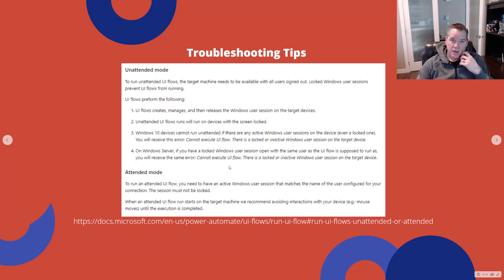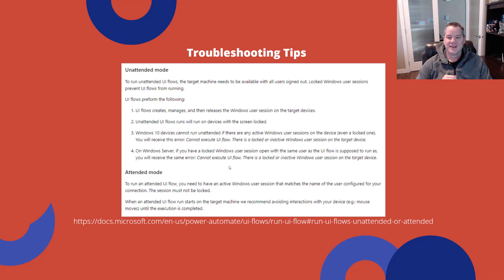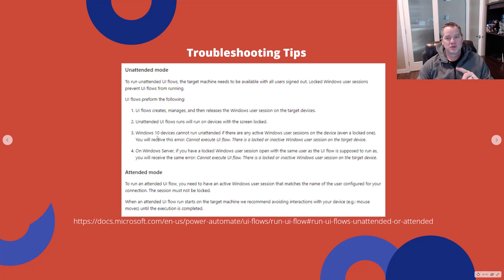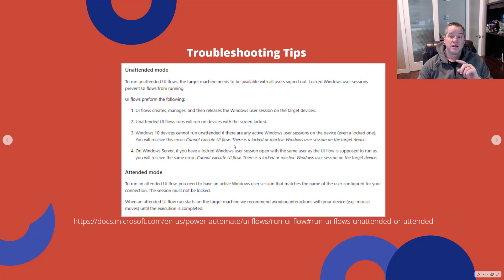Some important troubleshooting tips. Unattended flows will run on devices with the screen locked — that's fine. However, Windows 10 devices cannot run unattended if there is an active Windows user session on the device, even a locked one. You will receive the error: 'Cannot execute UI flow — there's a locked or inactive Windows user session on the target device.'